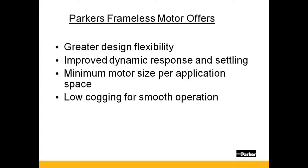Improved dynamic response and settling is accomplished because the frameless motor is directly driving the load. A traditional housed motor requires a mechanical device, such as a coupling attached to its shaft, to engage in assembly.